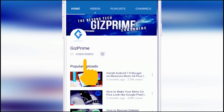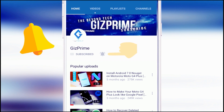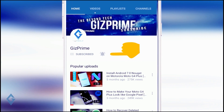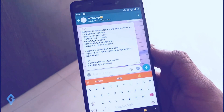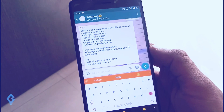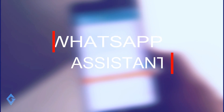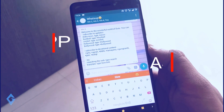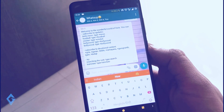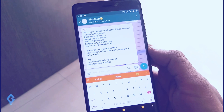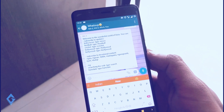Subscribe to the Gizprime channel and press the bell icon to be the first to watch the latest tips and tricks videos. You might have used Siri, Google Assistant, and Cortana, but have you ever used WhatsApp Assistant? If not, stay connected and watch this video till the end. Hey guys, I am your host RK and you are watching Gizprime.